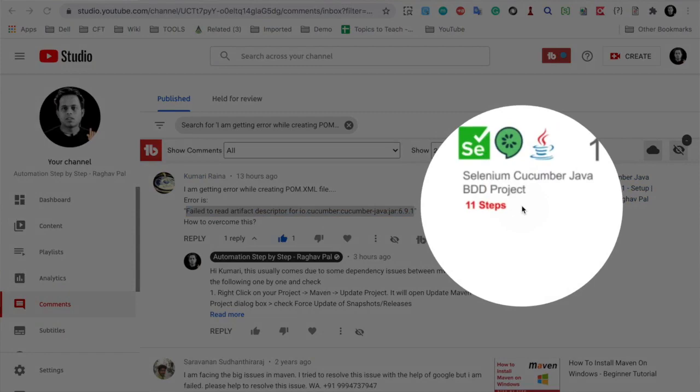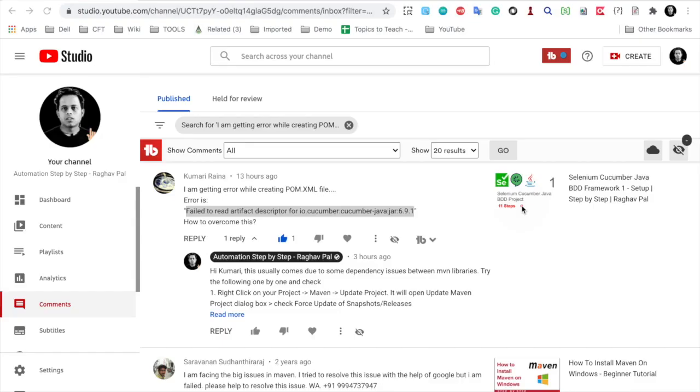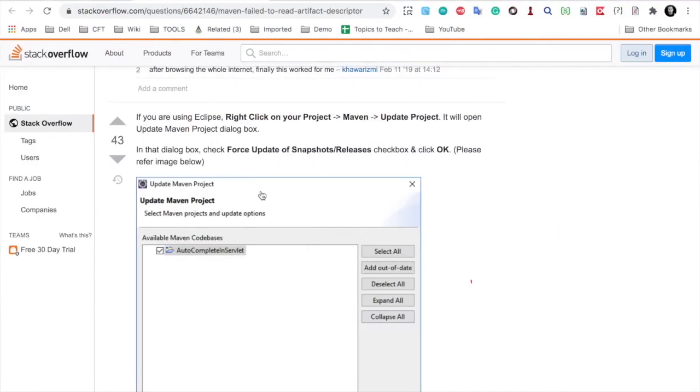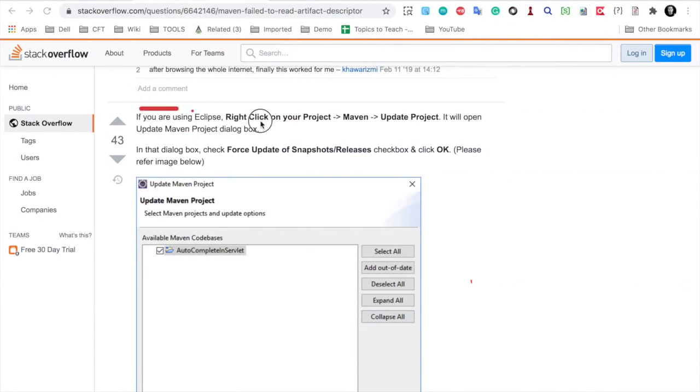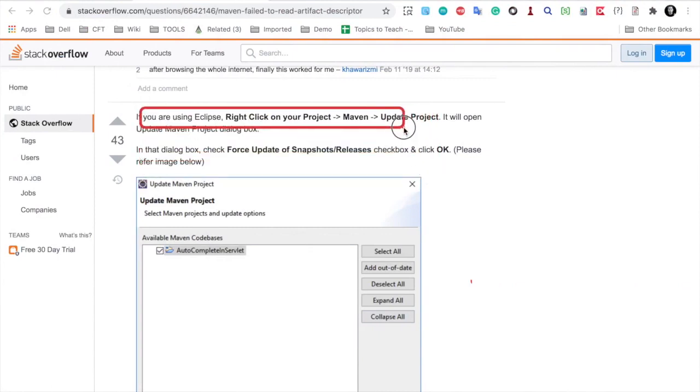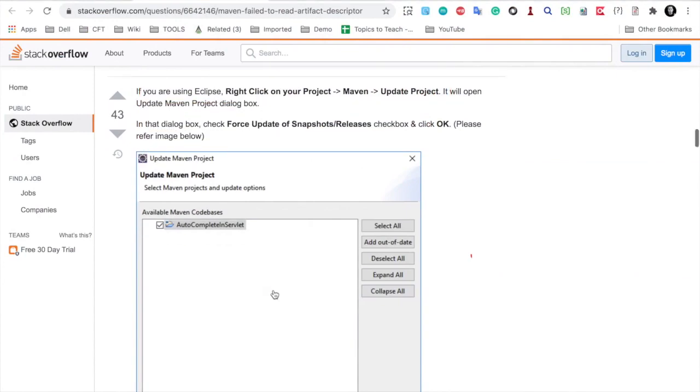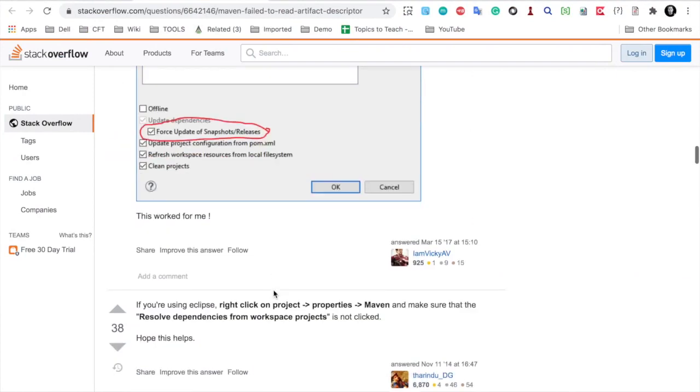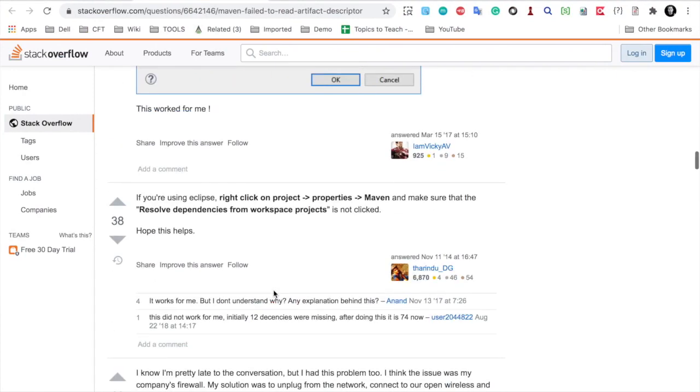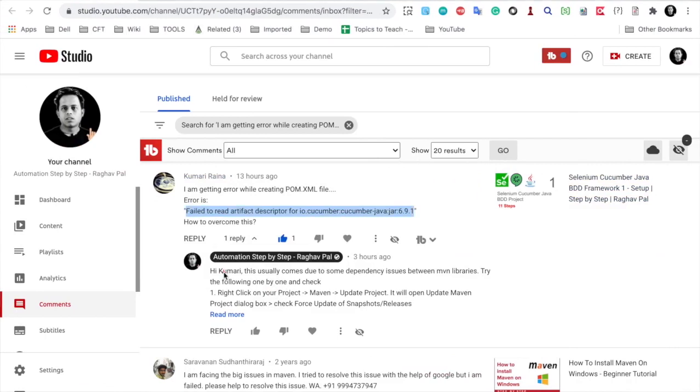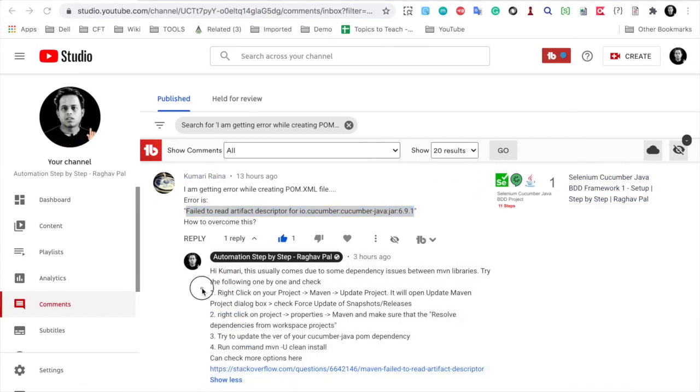If I see the video, this is on my Selenium Cucumber Java project which I created on Eclipse. So the user can directly do this on Eclipse: go to project, right click, Maven, update project, and this will be resolved. You can see all these options are here.